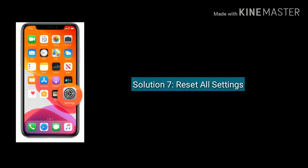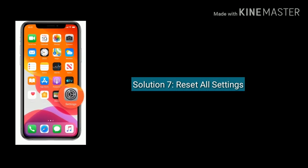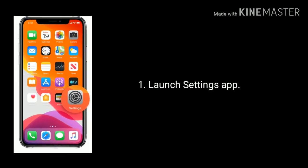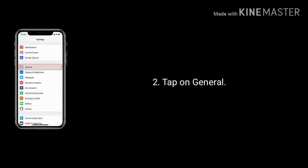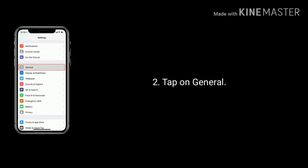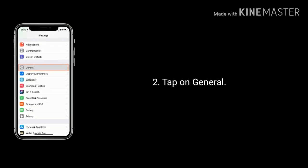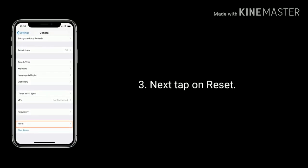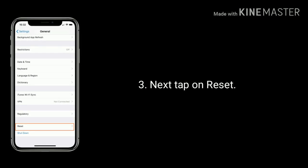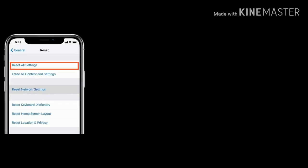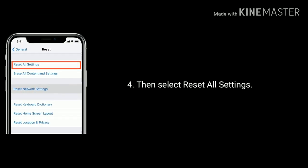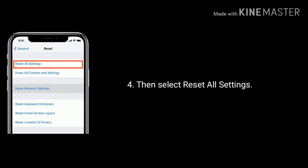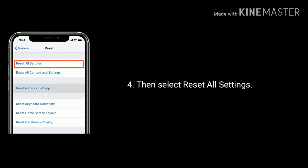Solution 7 is Reset All Settings. To do that, launch the Settings app. Tap on General. Next, tap on Reset at the bottom of the screen. Then select Reset All Settings. Enter your passcode and tap Reset All Settings again to confirm.